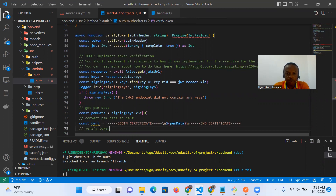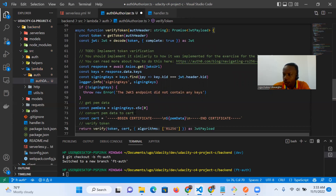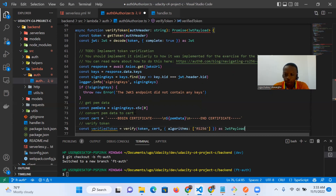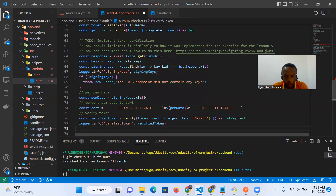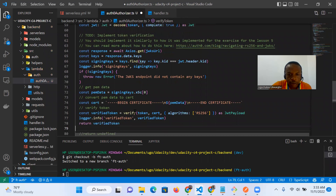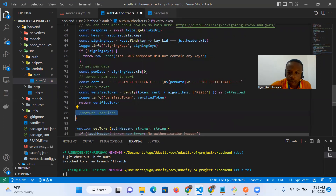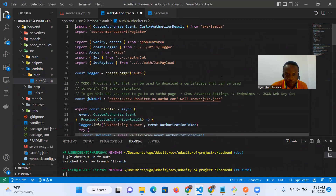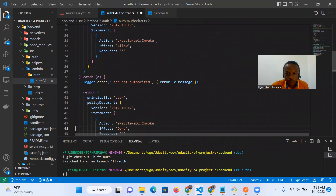Then we verify the token and return the verified token as the payload. I'd like to also call verify token, log with logger.info, and then return the verified token. So I can delete the redundant line. I believe I've completed the to-do here.